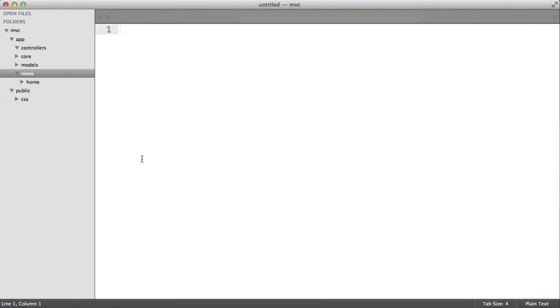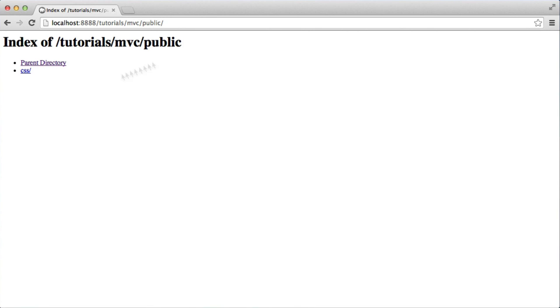Right, so on to actually bootstrapping our application. I am currently in the public directory, which is where we've discussed users will land.